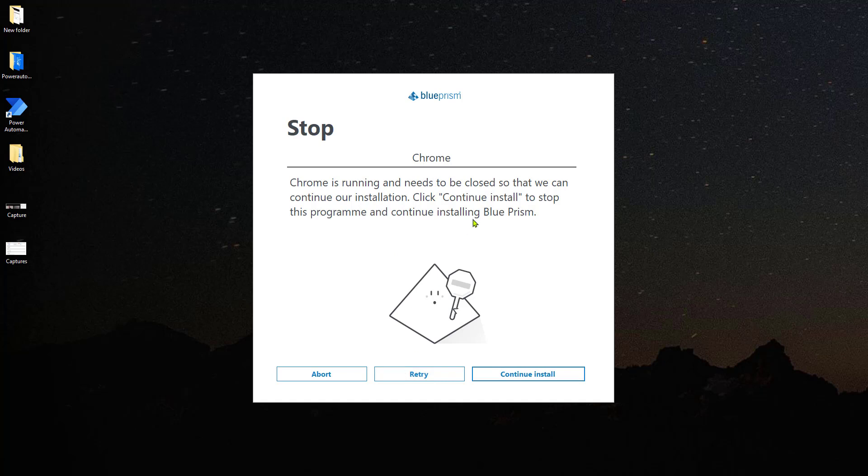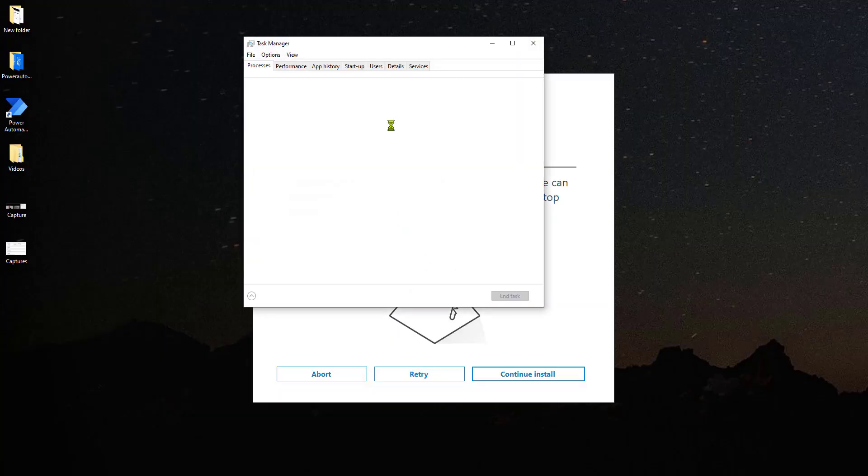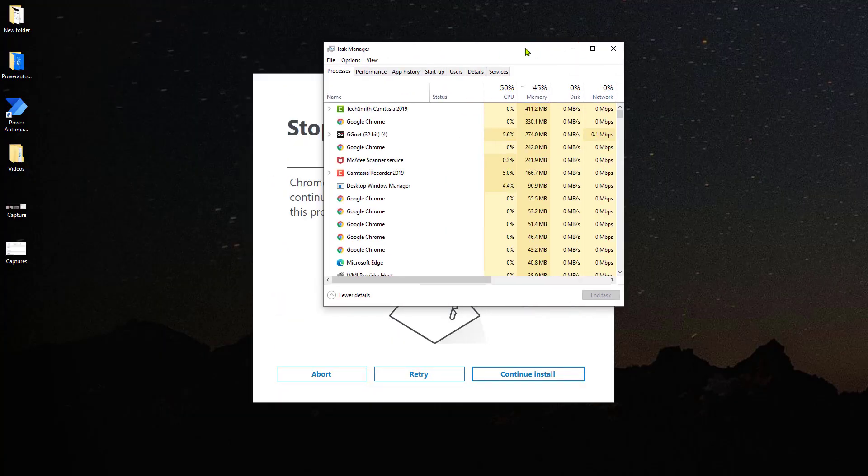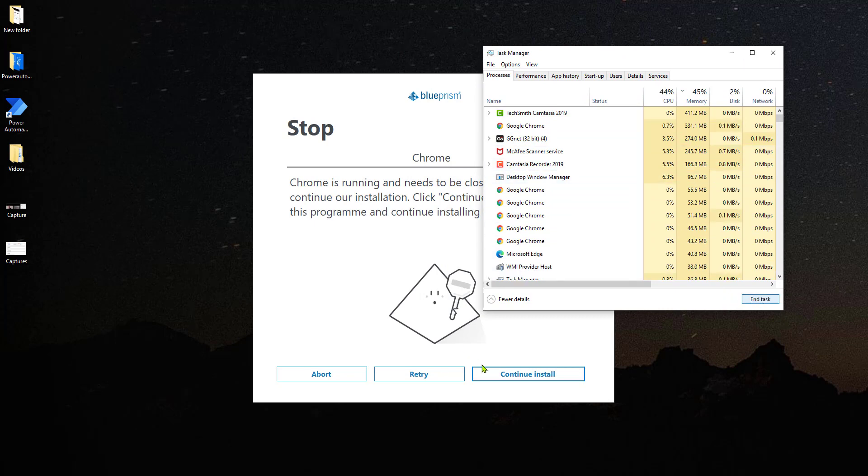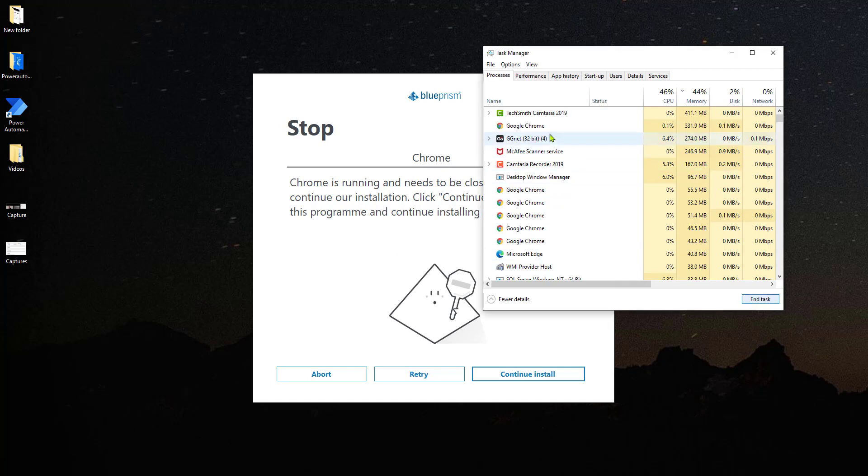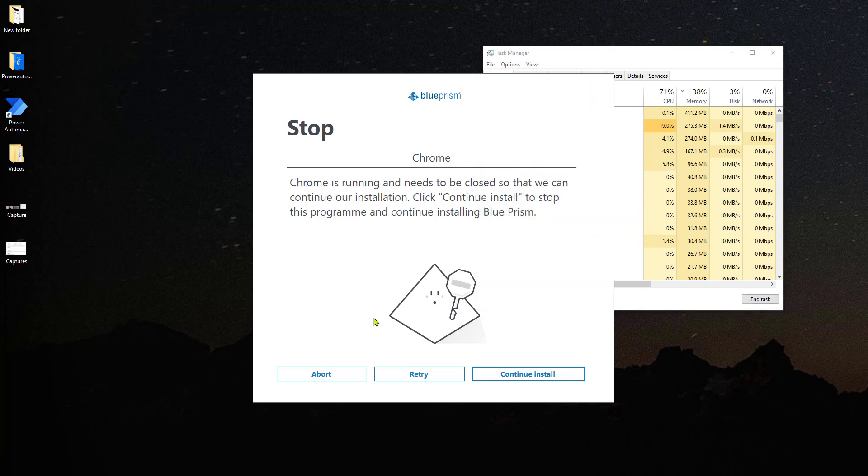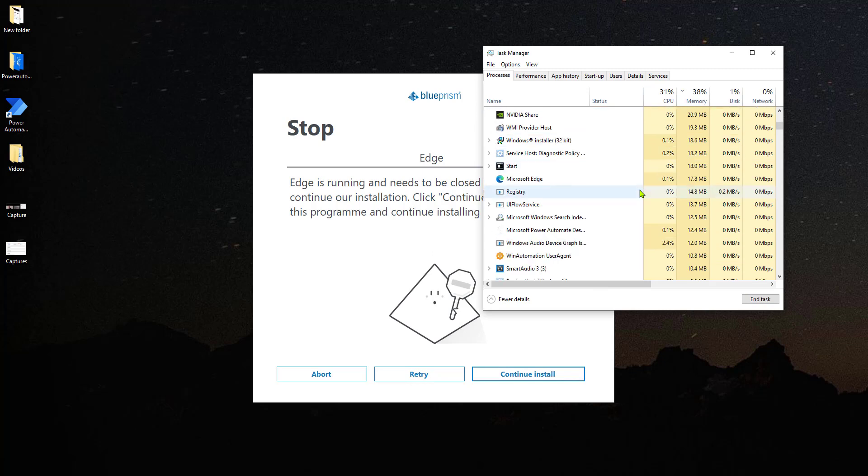The plugin that is going to be installed is going to allow Blue Prism to spy the different elements that are on the page and connect with it automatically. In case you cannot find why it's still telling you that Chrome is open, I suggest that you open the task manager...